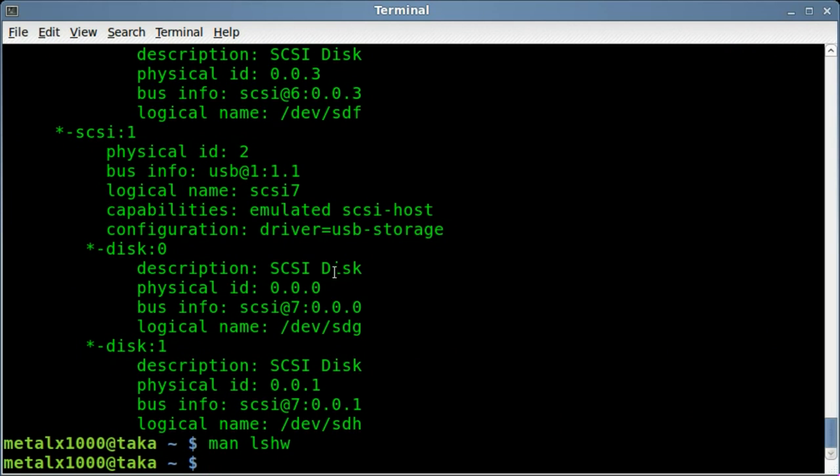But I also want to show you an application, very similar. Lshw is installed on pretty much most systems, if not all systems by default. But this next one is not.